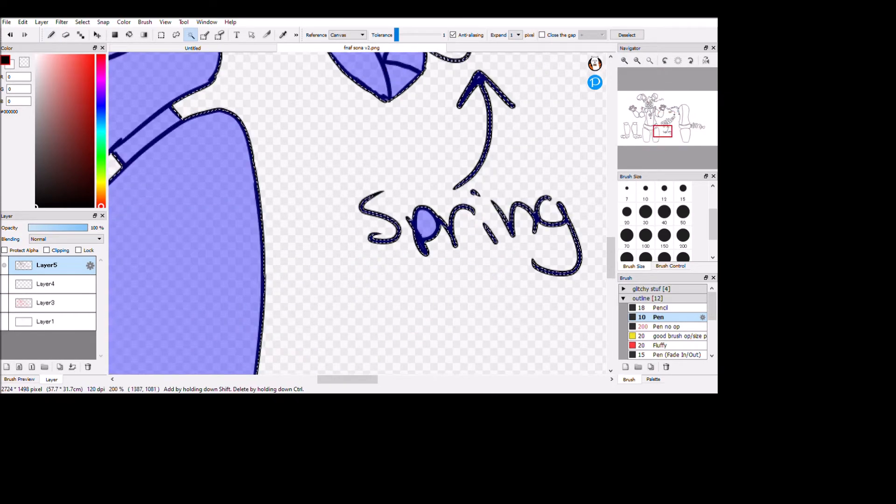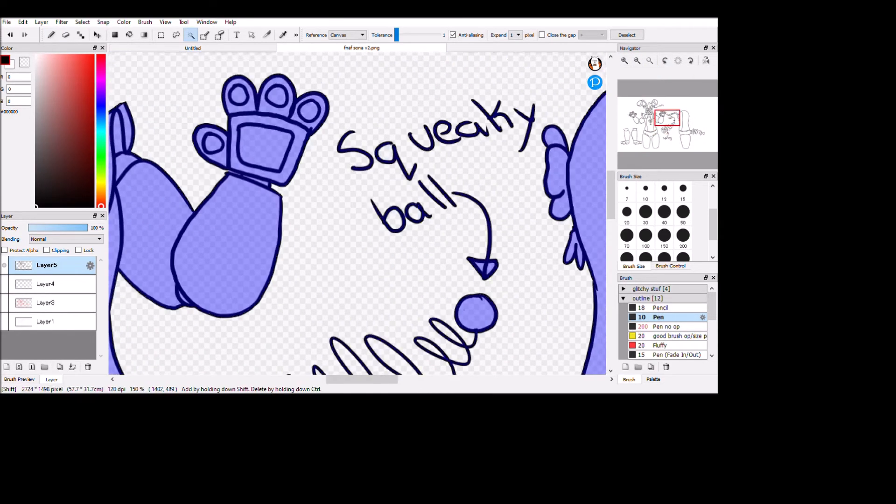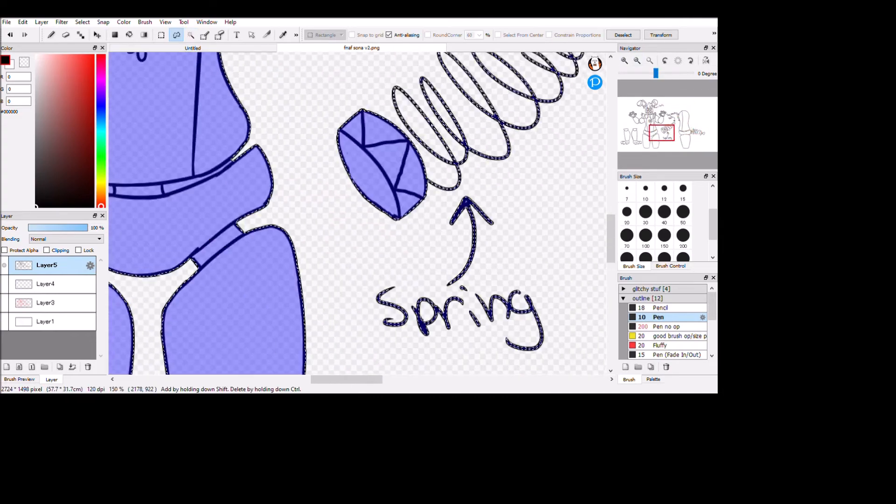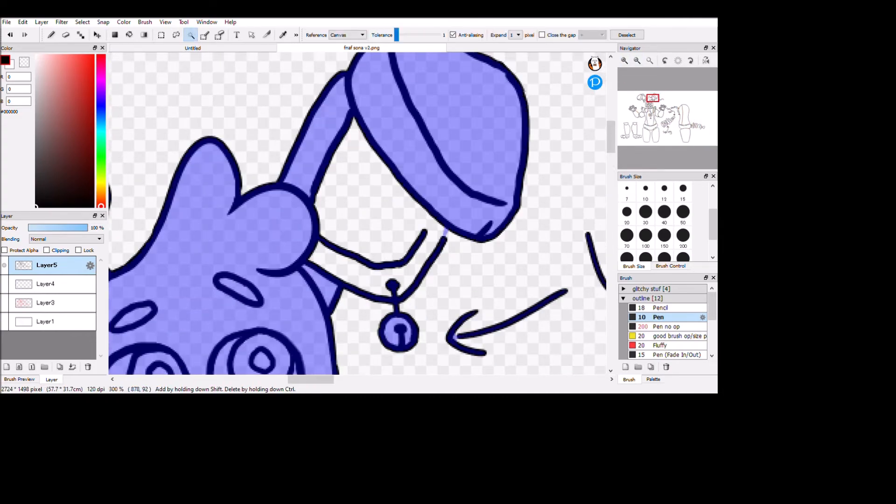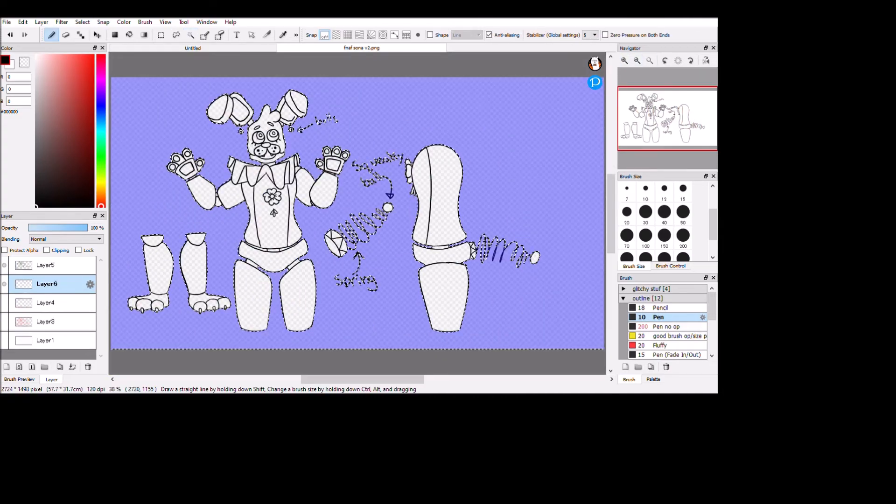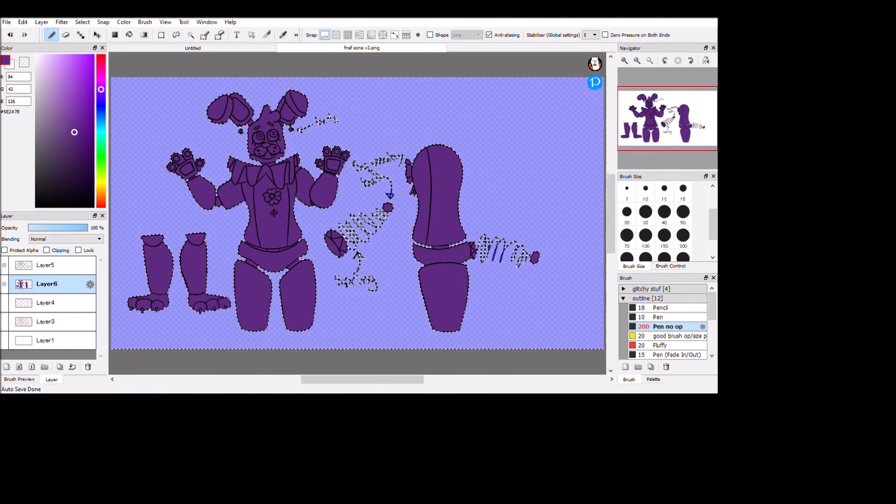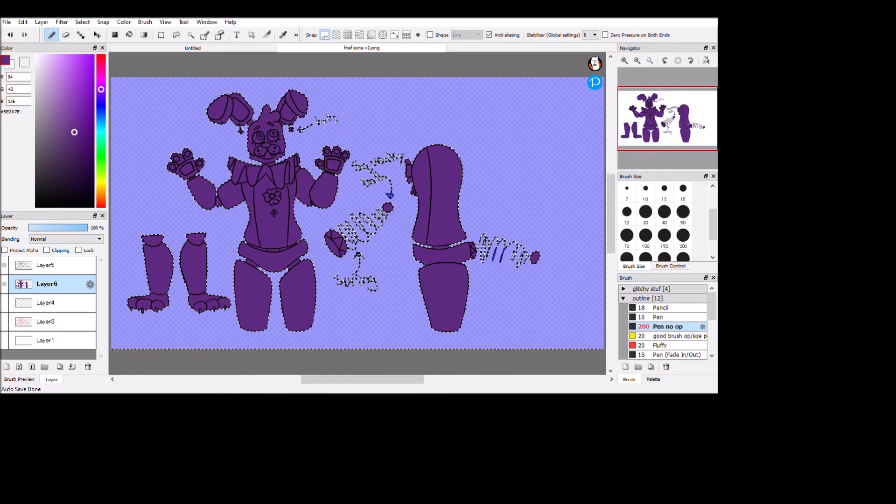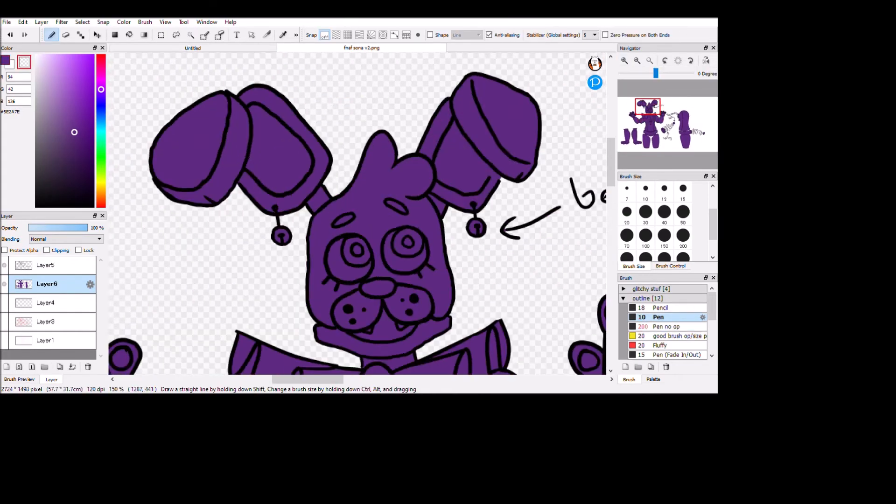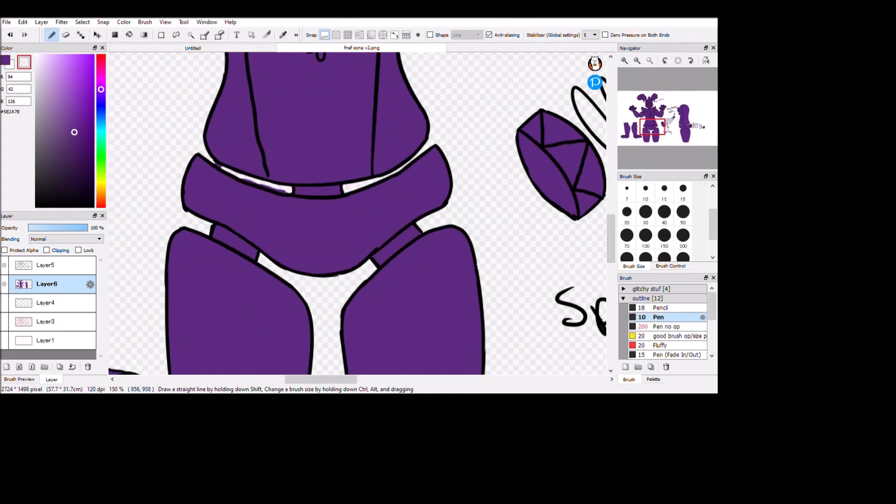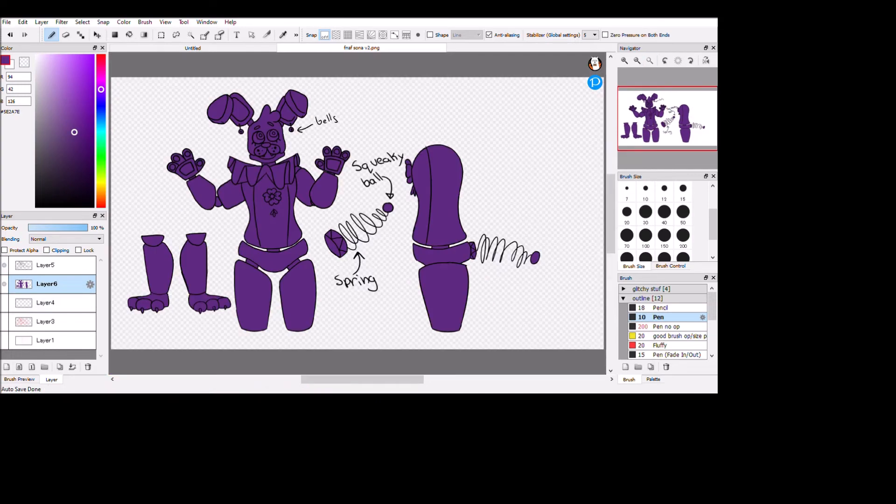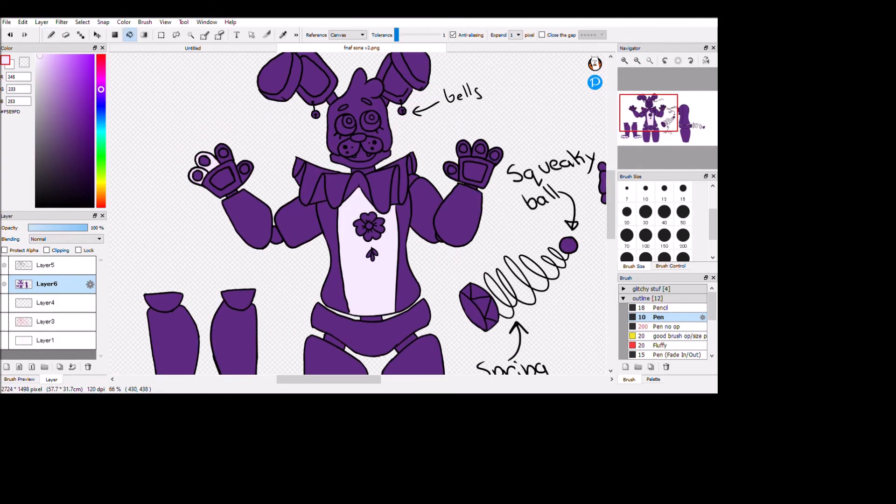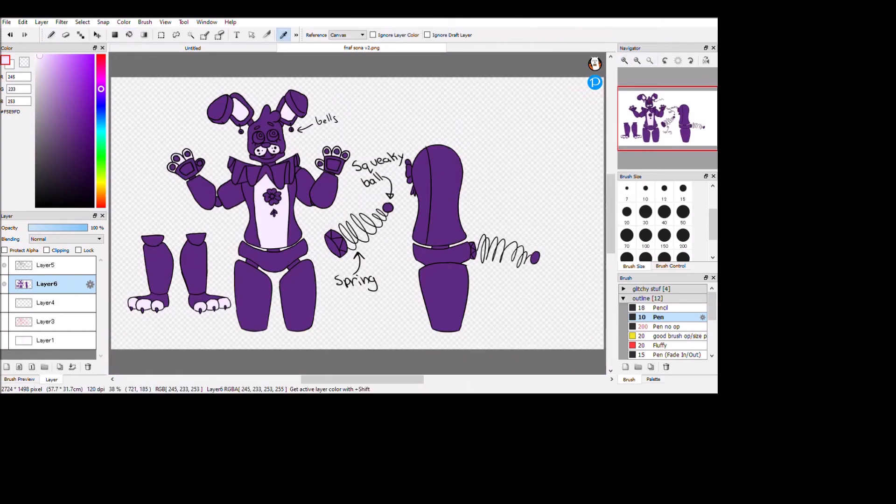But I think this came out pretty nice. Now I'm moving on to the coloring. Yeah, the coloring. Sorry. I just wanted, you know, purple, white, and then some accent colors here and there.